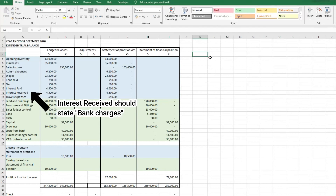Hello and welcome back to Miss Finance. Today we're going to have a look at an extended trial balance with a year end of 31st December 2020.